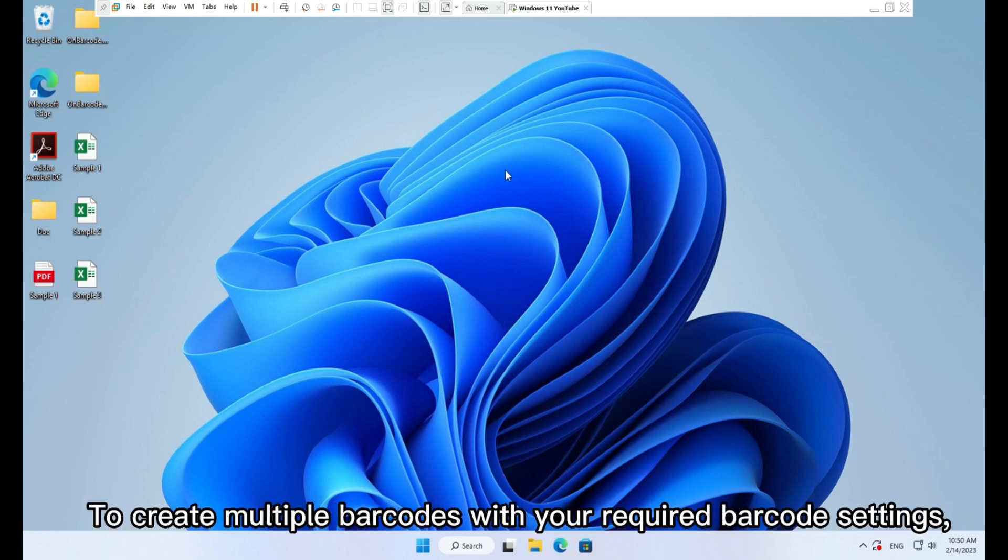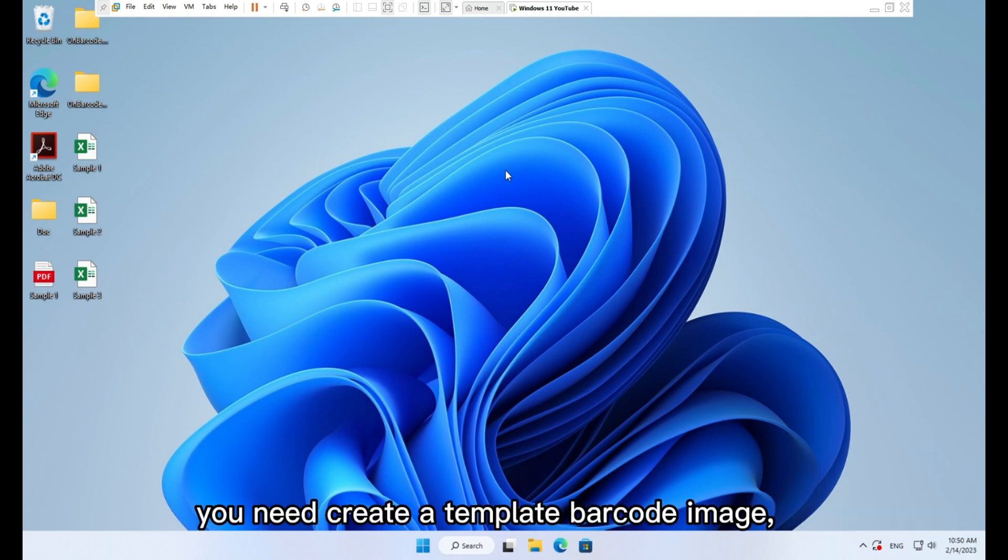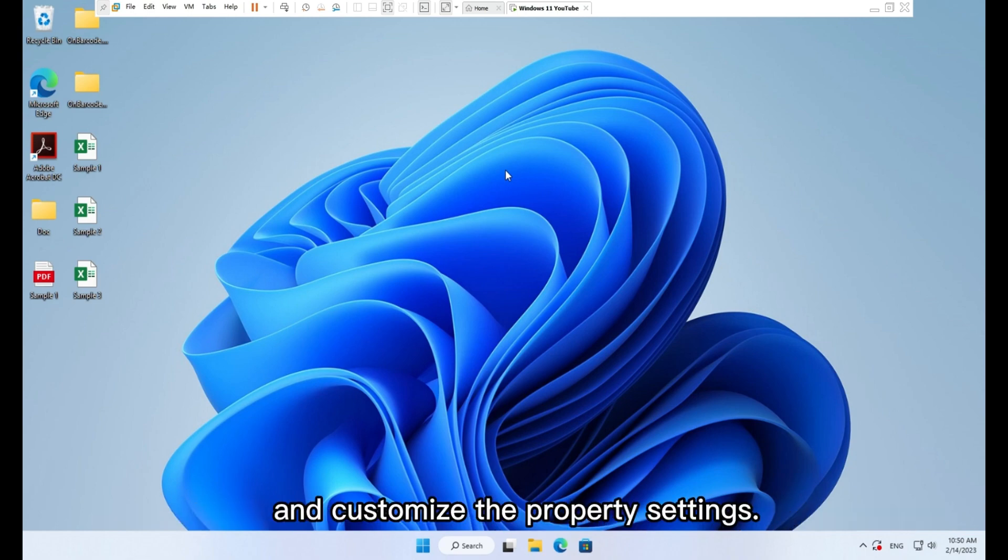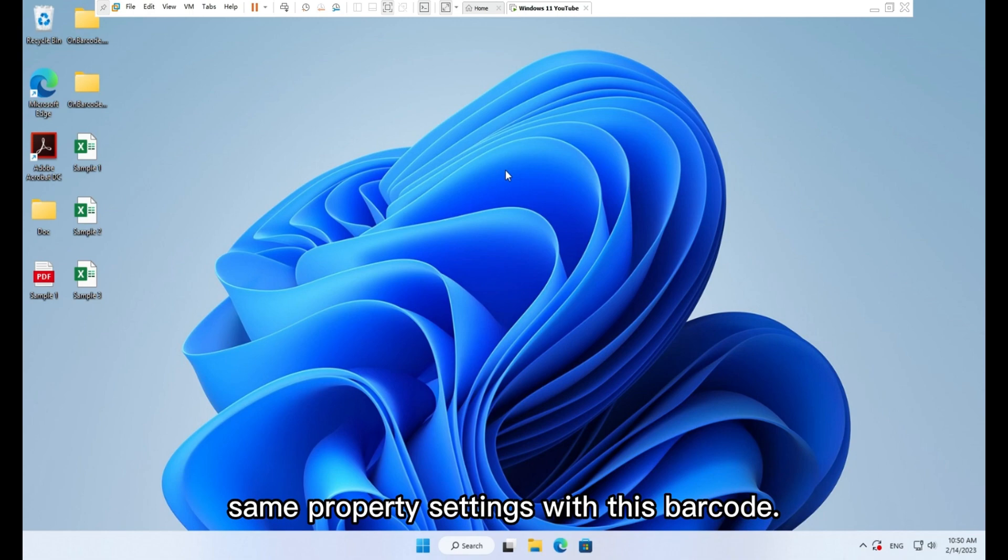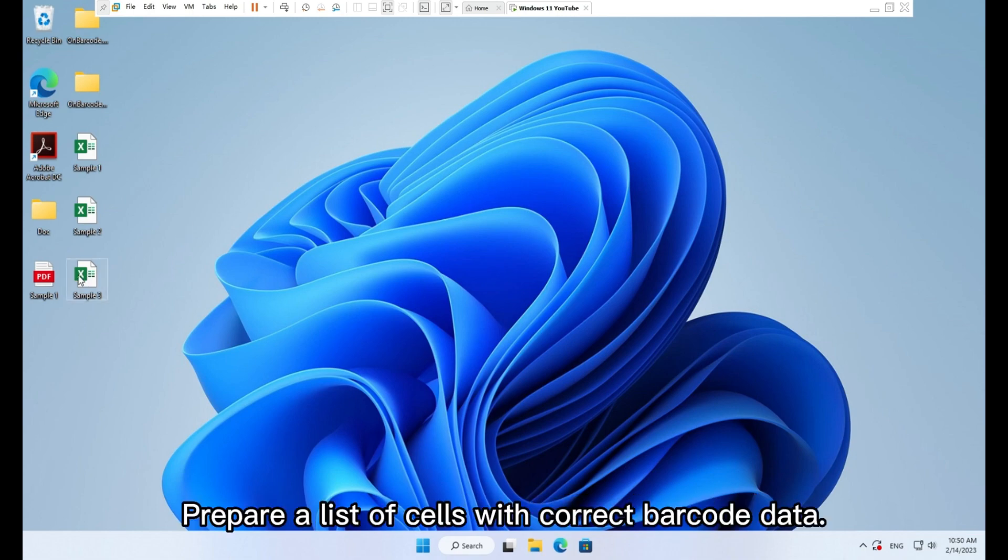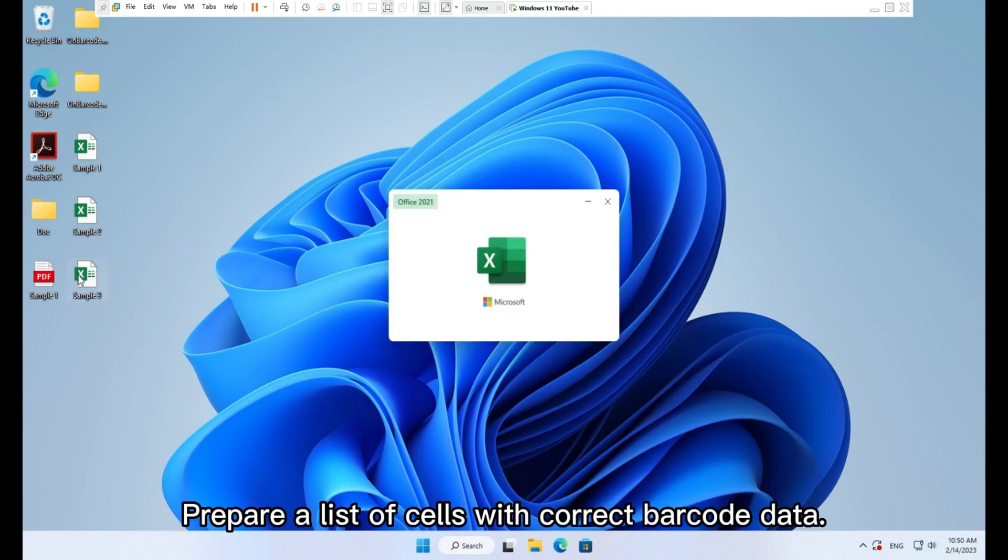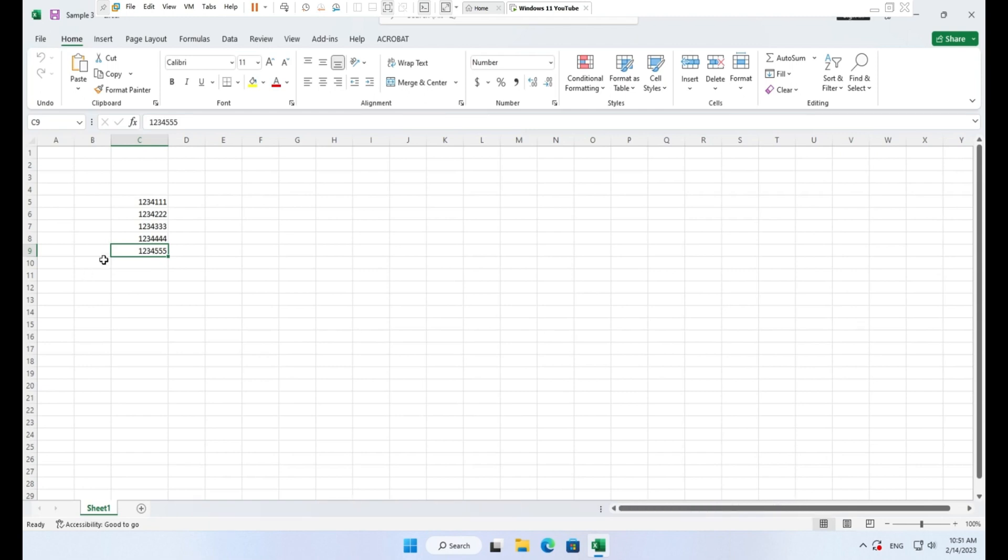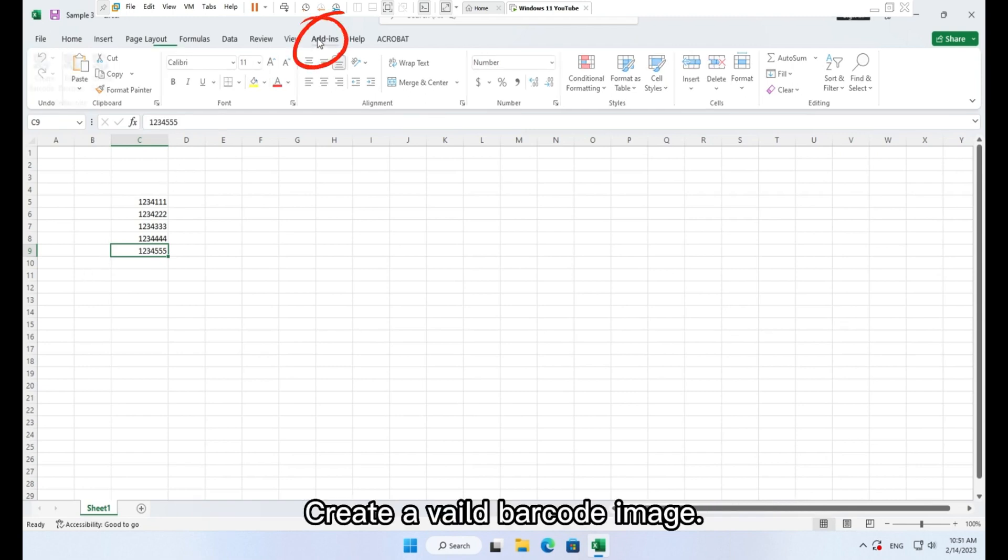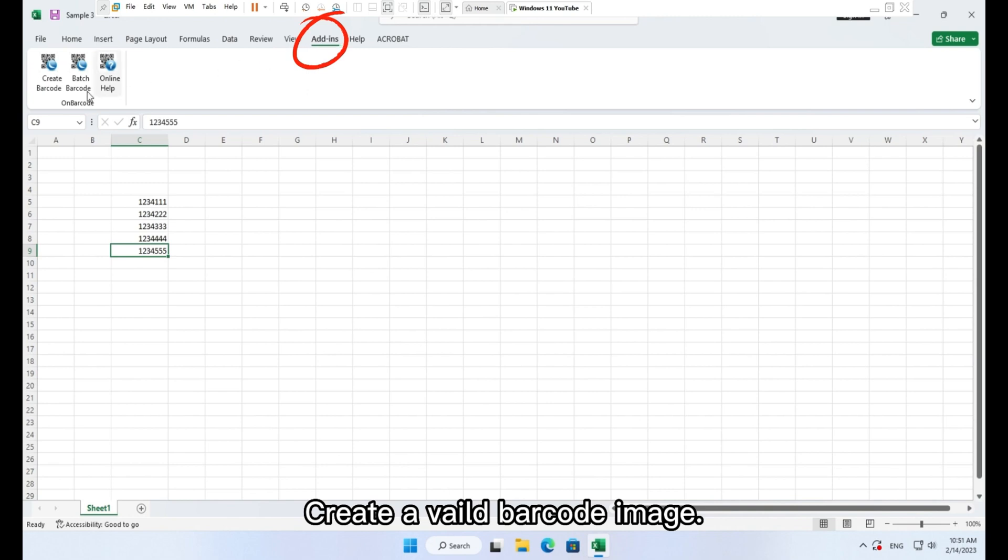Generate the template barcode. To create multiple barcodes with your required barcode settings, you need to create a template barcode image and customize the property settings. And the batch barcode created will use the same property settings with this barcode. Prepare a list of cells with correct barcode data.